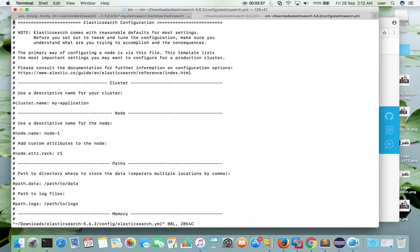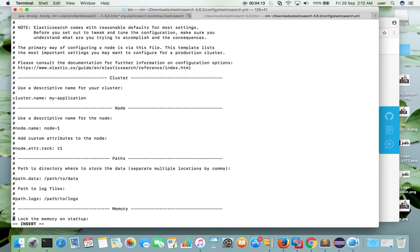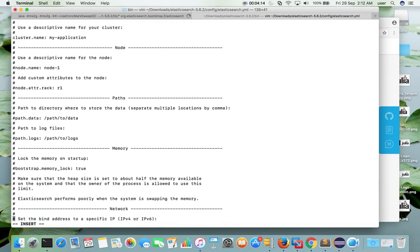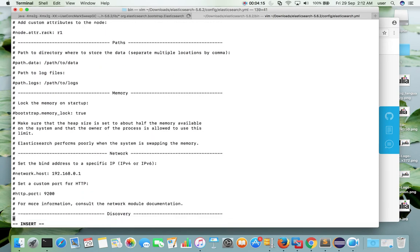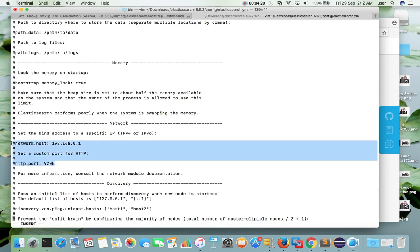When you open it you can see the cluster name. Right now this line is commented. So if you want to uncomment you can uncomment. Then if you scroll down you would see hostname, port number. This is a default. So if you want to change it you can change it here.